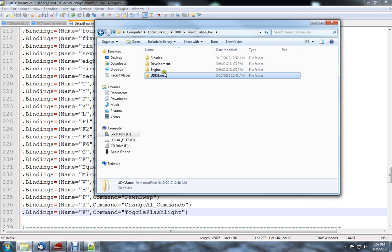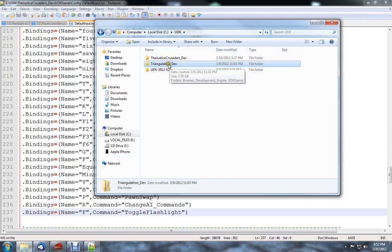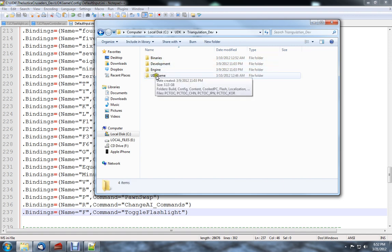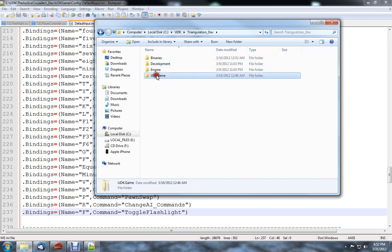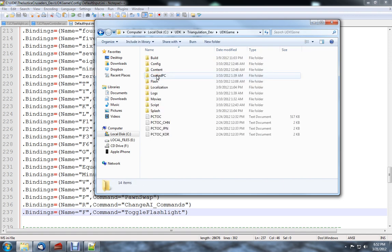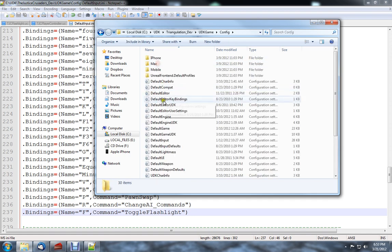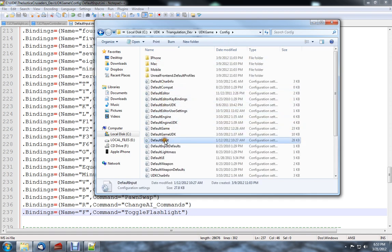First off, go ahead and load up your development folder, which if you look in your UDK folder it will be whichever build you're working with. Go into the UDK game folder, the config folder, and then load up DefaultInput.ini.